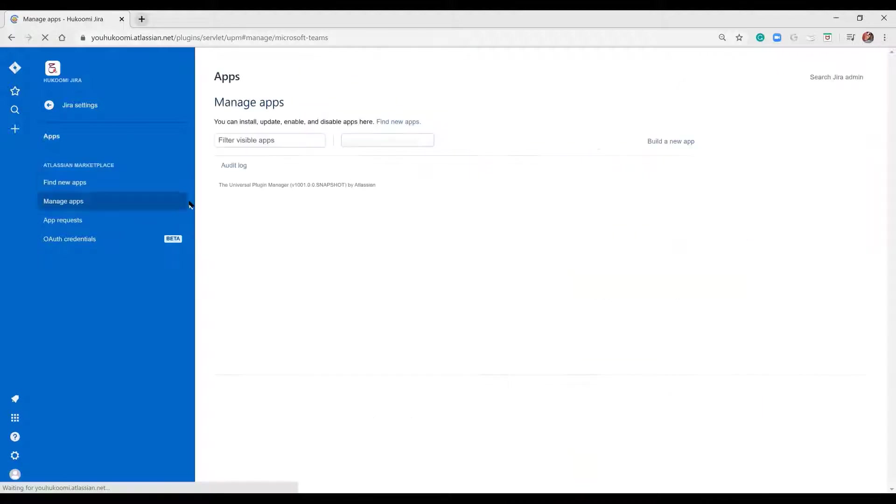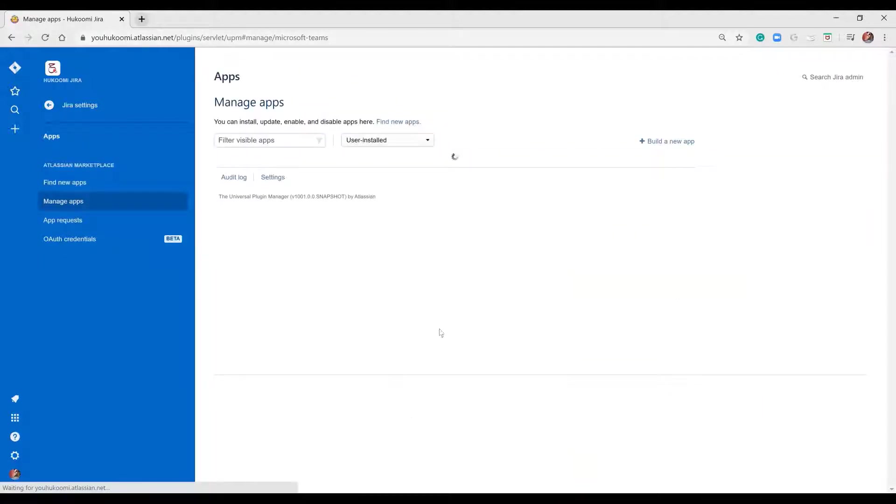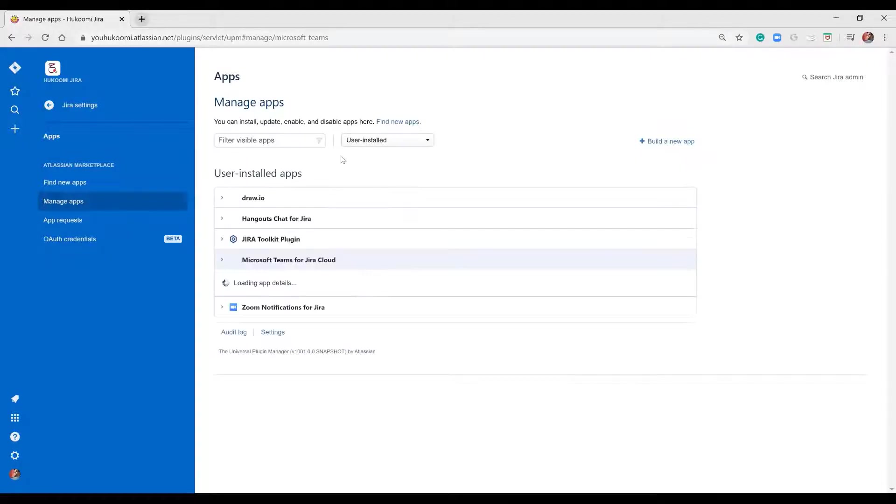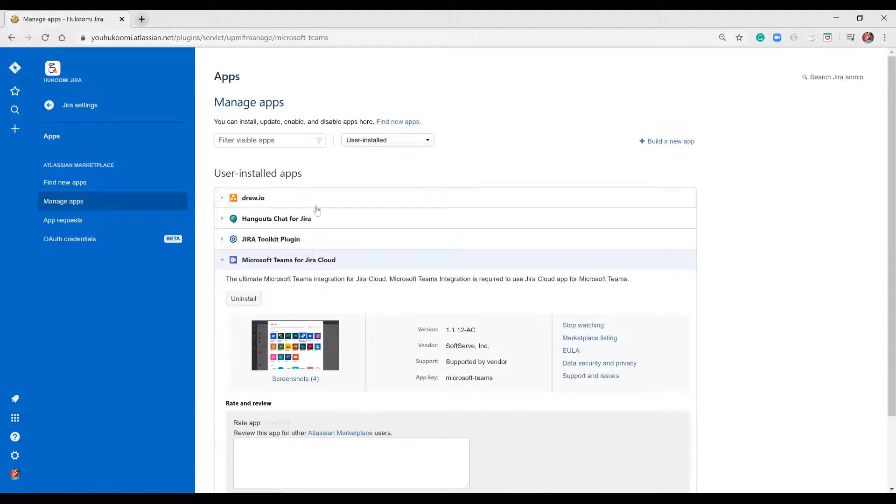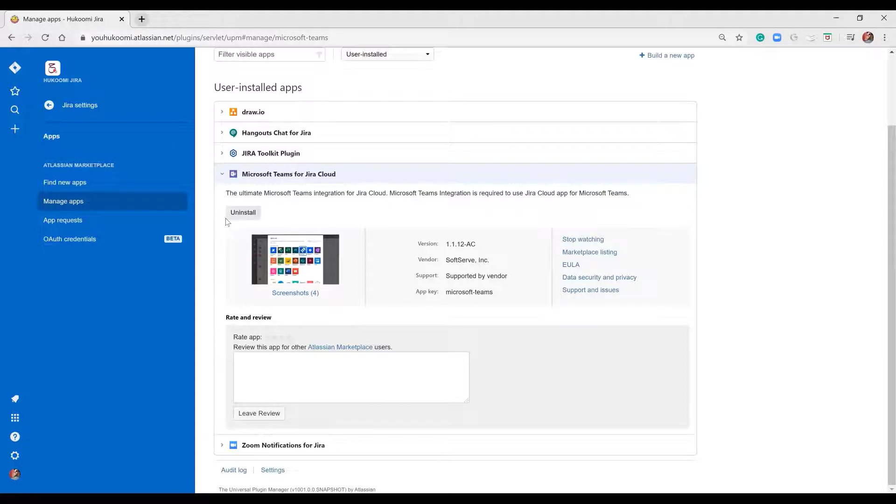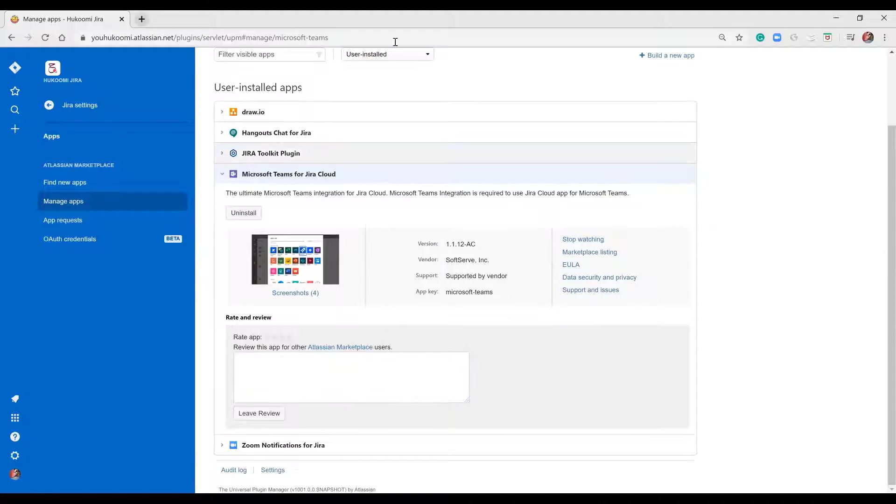Here I can go to manage app and see all the details of the configuration. Some details can be changed from this board. It will list all apps added to Jira with the version, vendor, support, and multiple details.